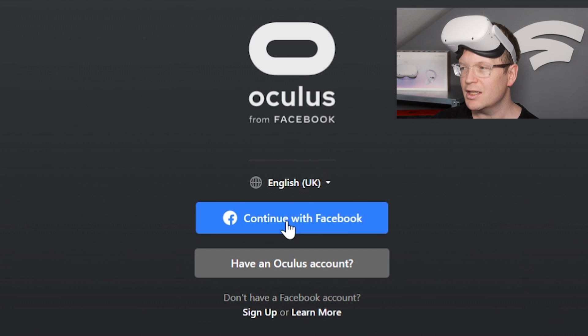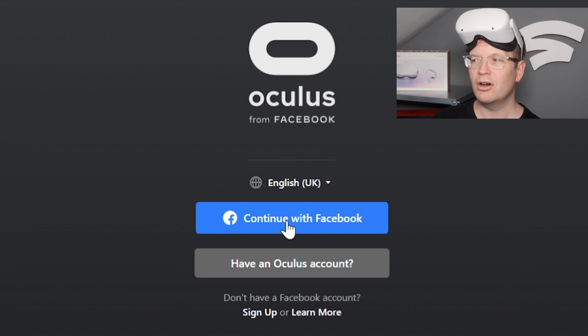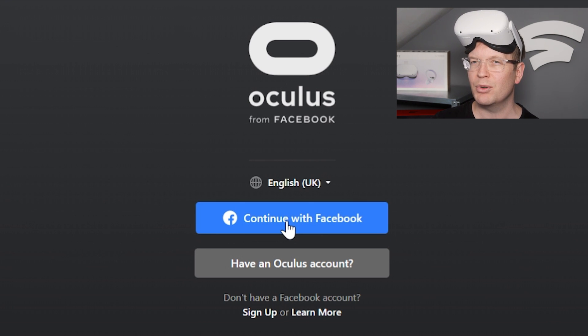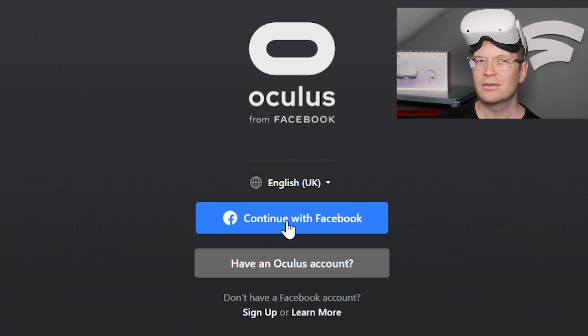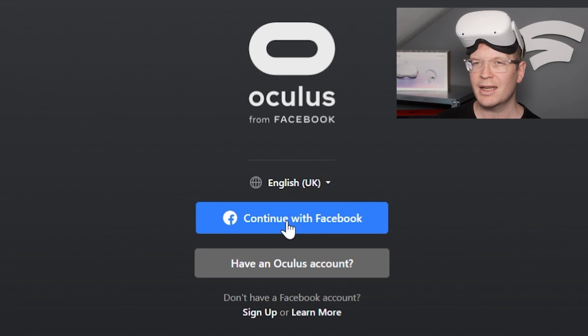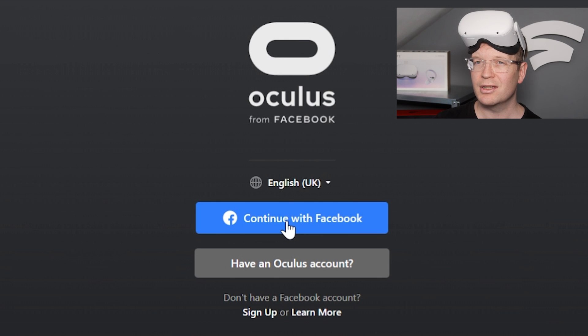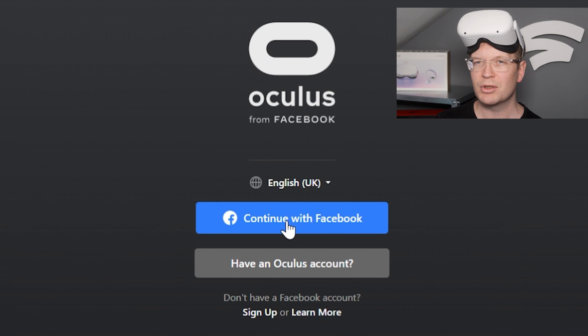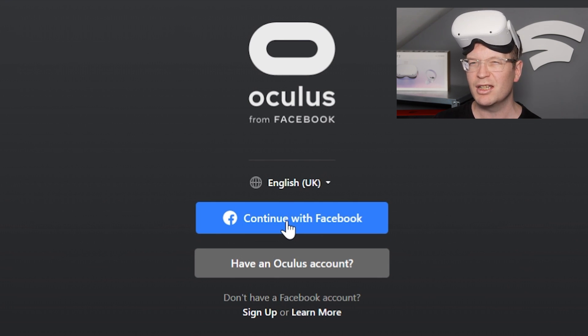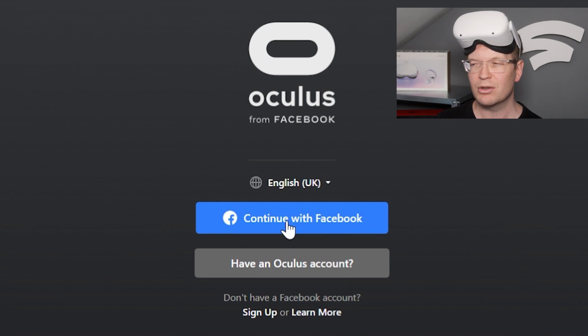Then it'll want you to log in with Facebook or if you've got an Oculus account. But when I tried to sign in with an Oculus account or sign up with an Oculus account, it wanted me to then put my Facebook account in anyway, so it really wants you to have Facebook.